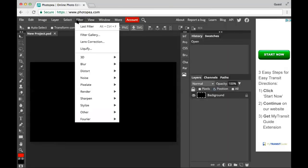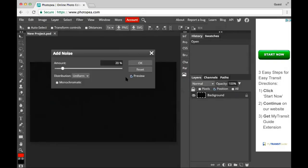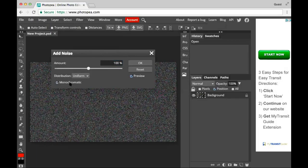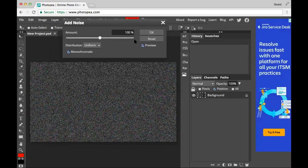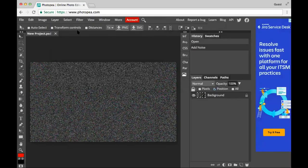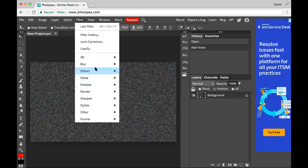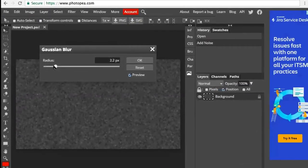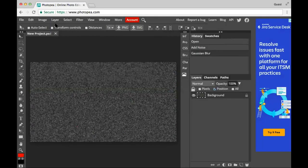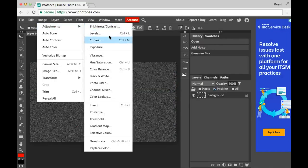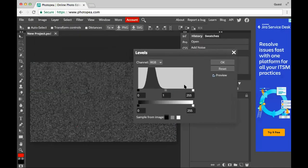Now I'm gonna go to Filter > Noise > Add Noise and add a hundred percent noise, because noise is good I guess. It's gotta be monochromatic. Then I'm gonna add a bit of Gaussian blur so the noise is blurred, and then go to Image > Adjustments > Levels and change the levels a bit.